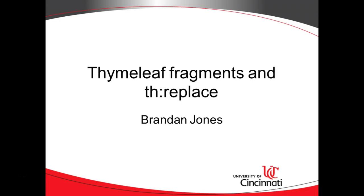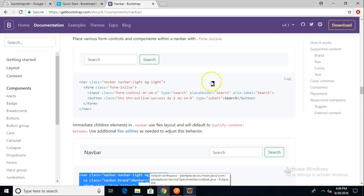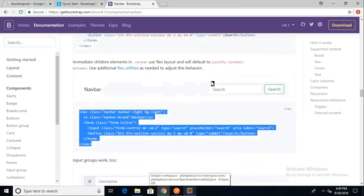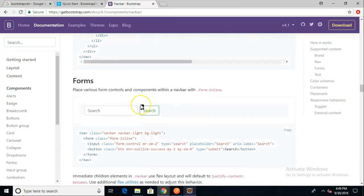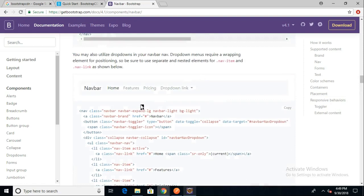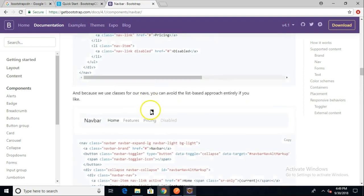In this video, we're going to take a look at Thymeleaf fragments and the th:replace attribute that we can use to create fragments that we inject in several different locations.